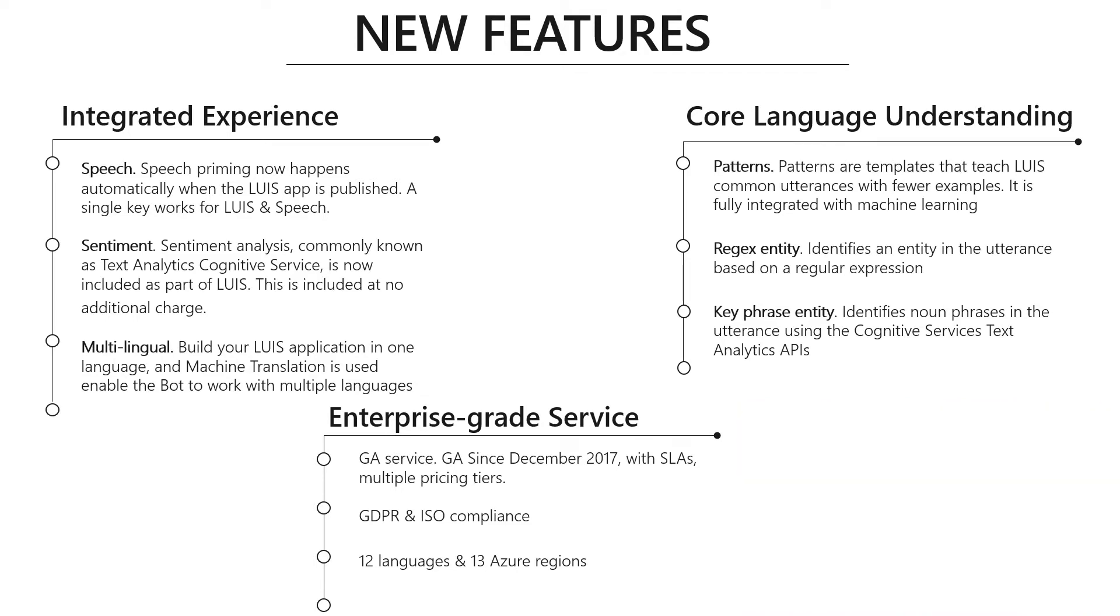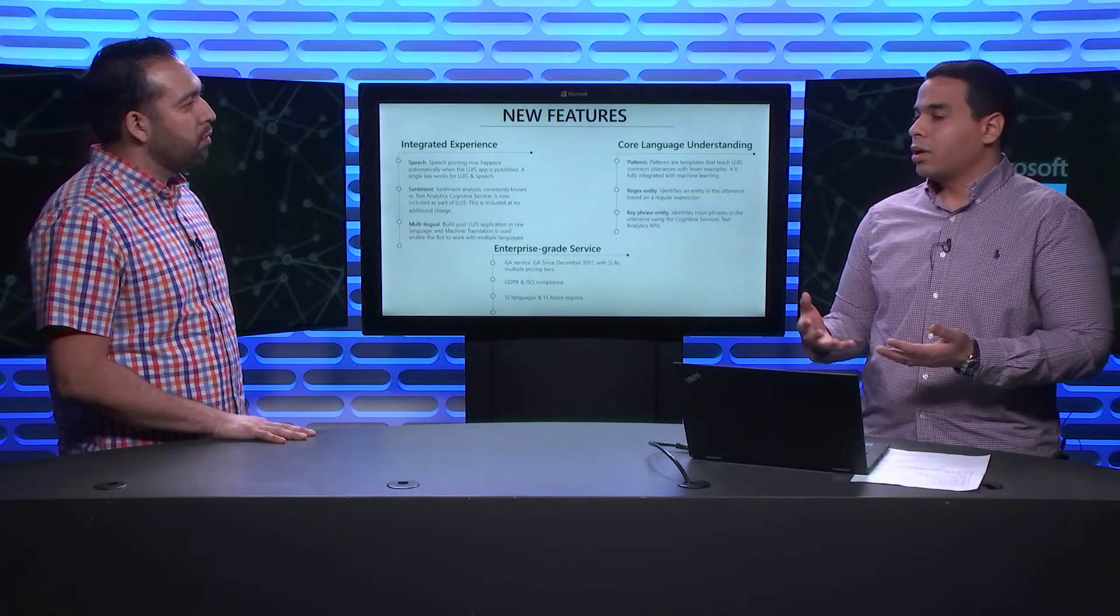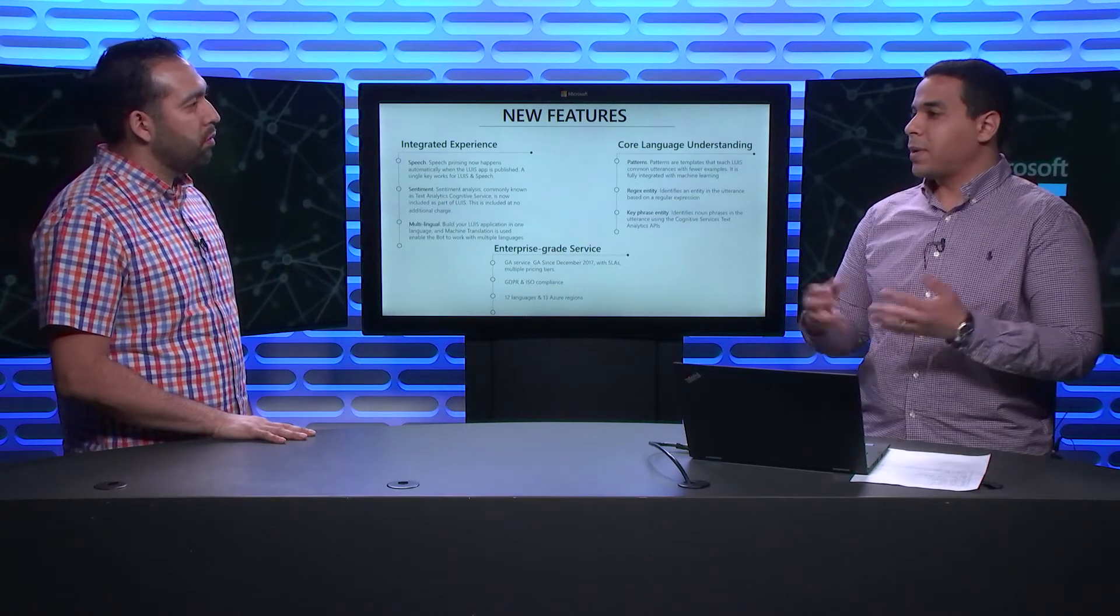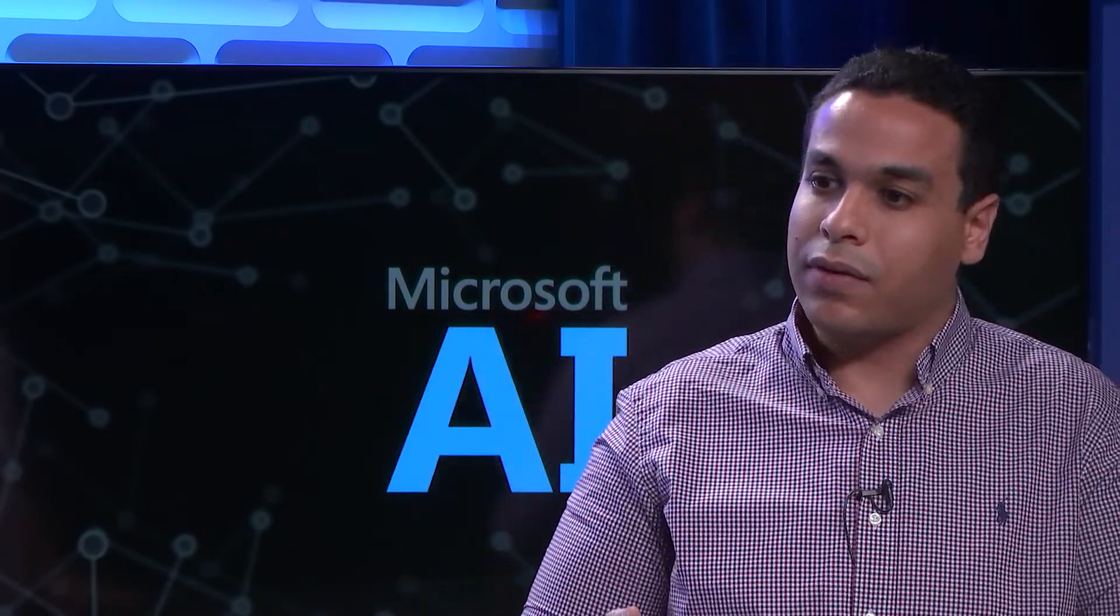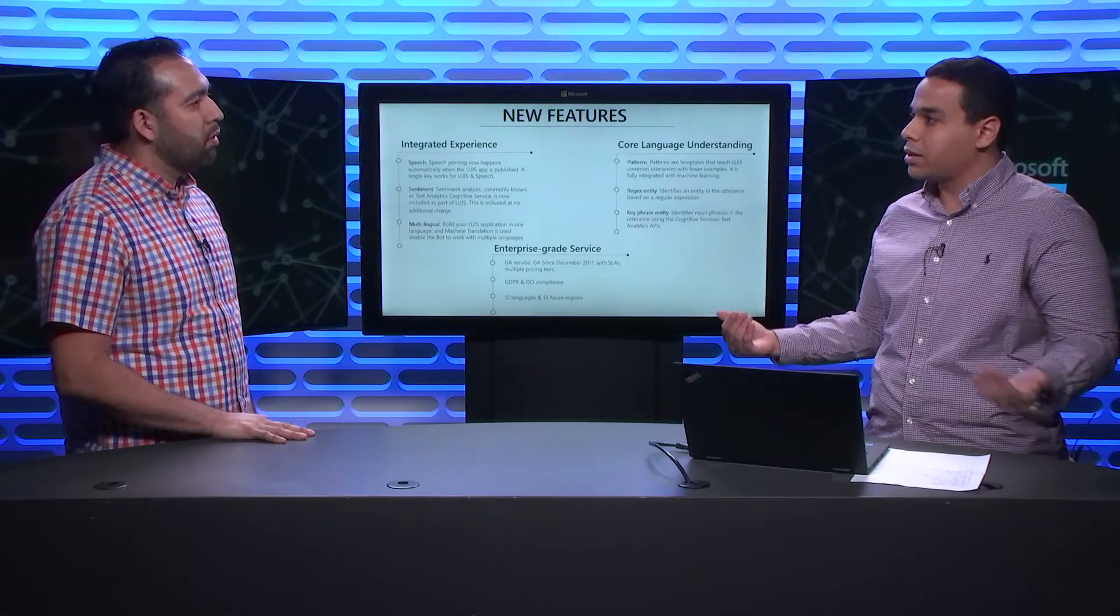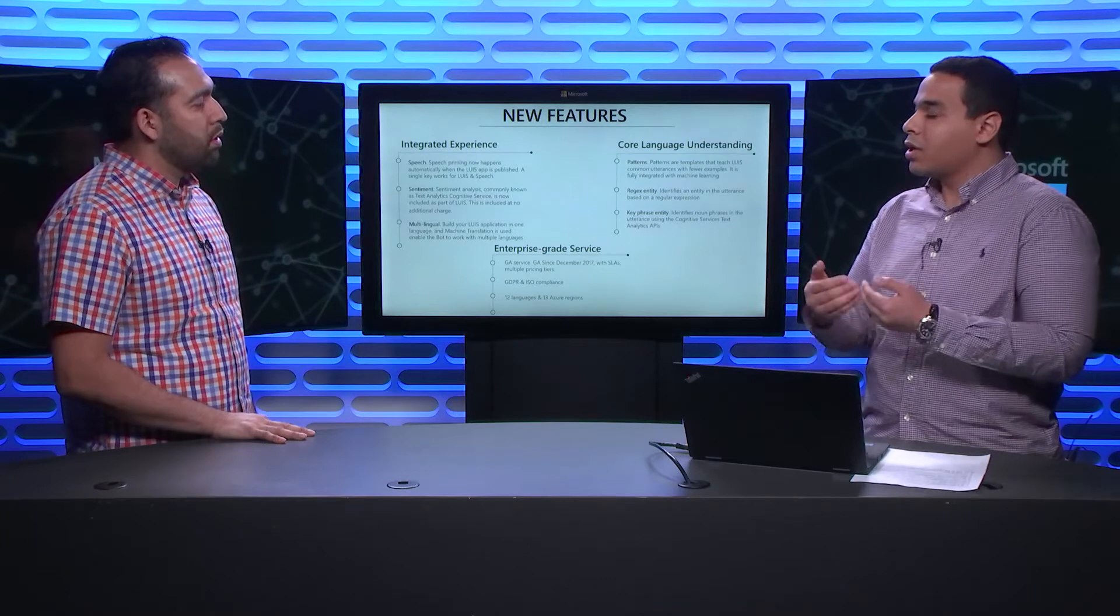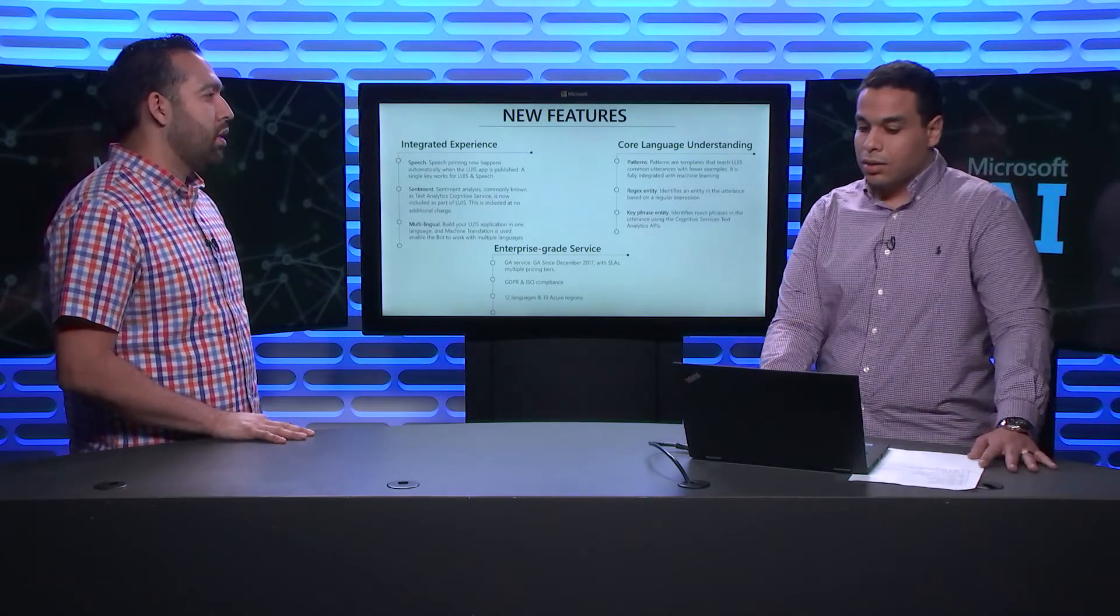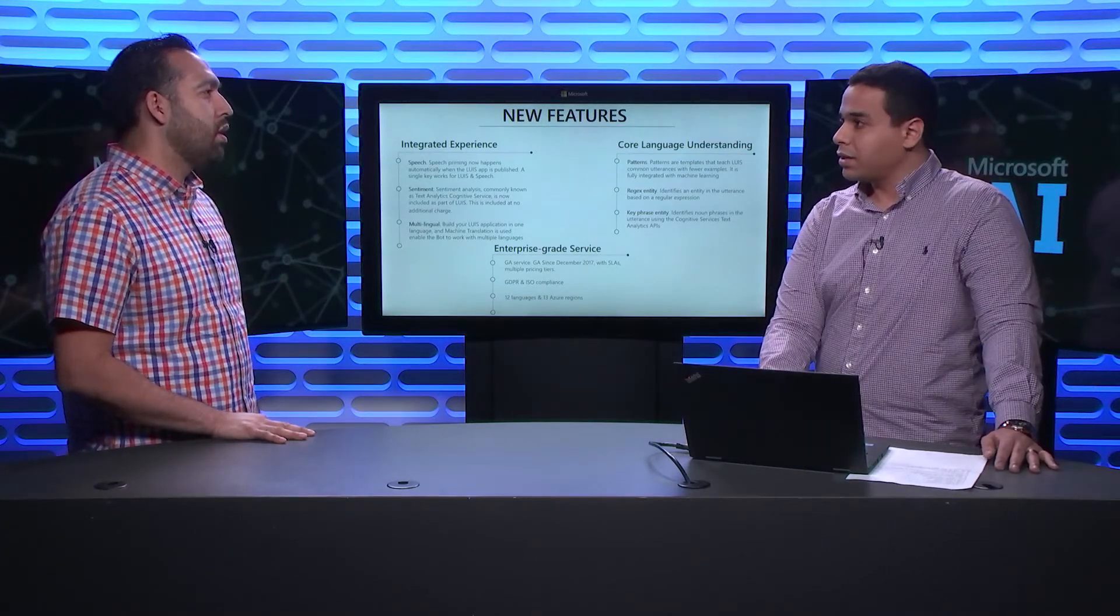The second bucket is our core language understanding. We've done some improvement in our core language understanding in LUIS. One of them is adding what we call patterns, which are like spanless entities. It's a new type of entity extractors and a new definition of intent classifiers.